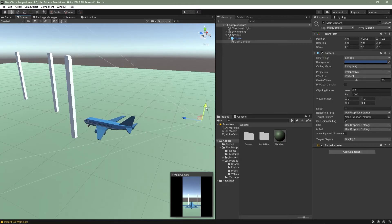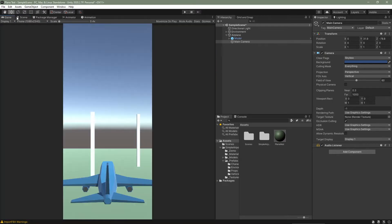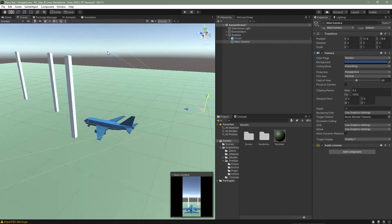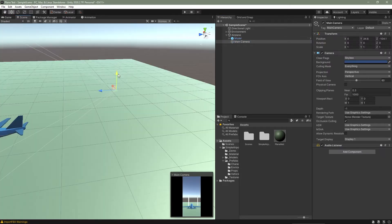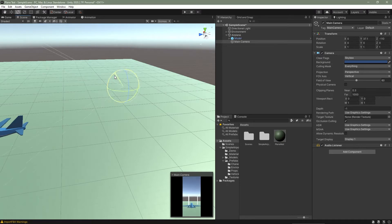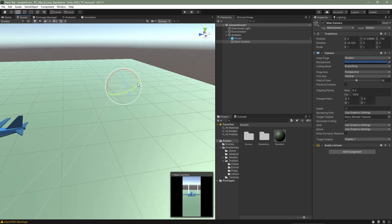I'll position the camera so that the plane fits in frame, and then rotate the camera a little bit.